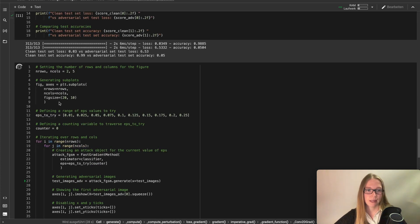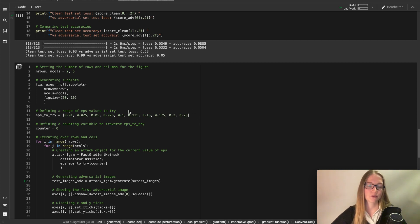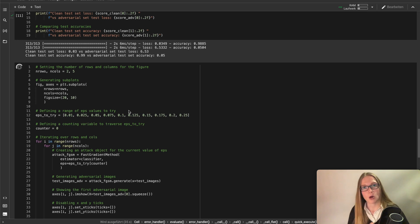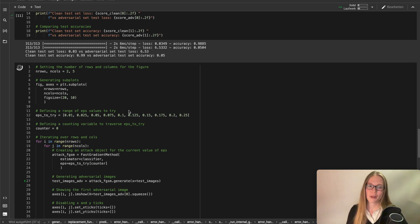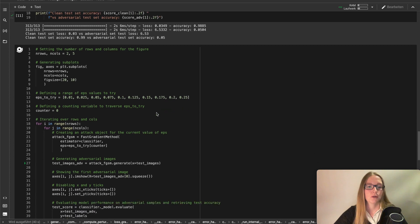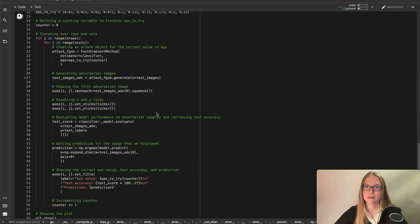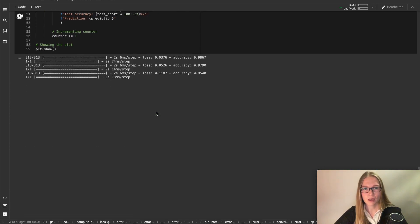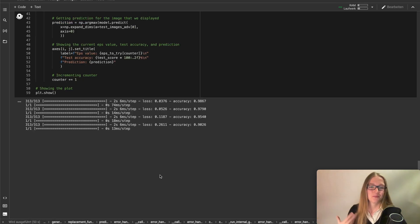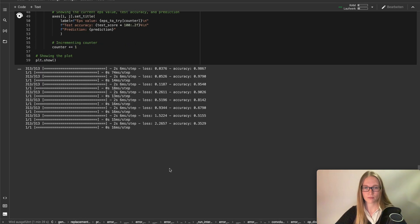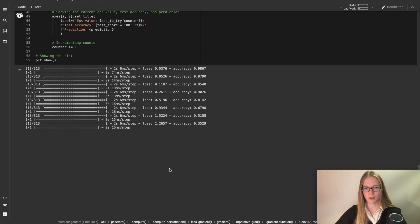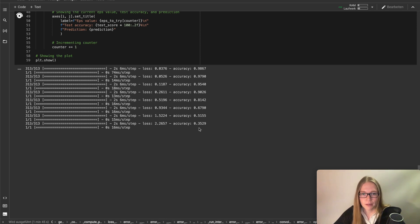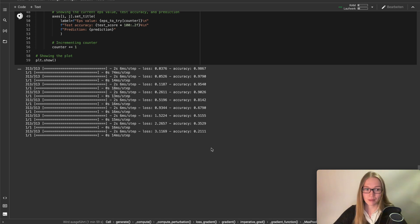So I created a loop for testing different epsilon values. Epsilon is the strength of the noise we add to it. And I will show you a very nice comparison how our accuracy decreases after all. Here we also have to wait for evaluation now. But you can already guess how our accuracy looks like in the end.